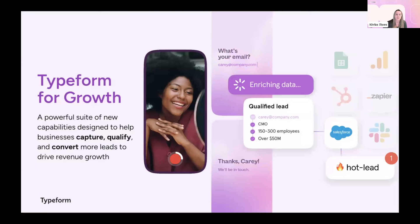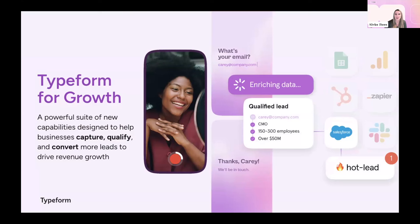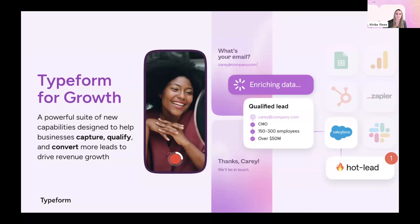Typeform for Growth is a powerful new suite of capabilities that we've added to the Typeform platform to help marketers and go-to-market leaders just like you capture, qualify, and convert more leads to drive revenue growth. So why did we invest in optimizing customer acquisition workflows? We had two main reasons why.